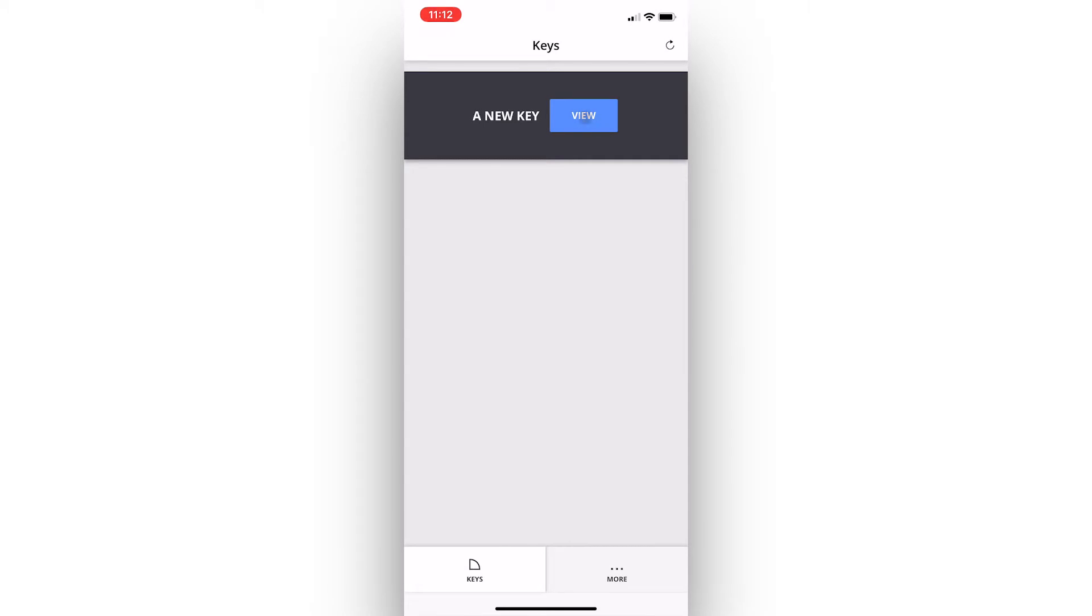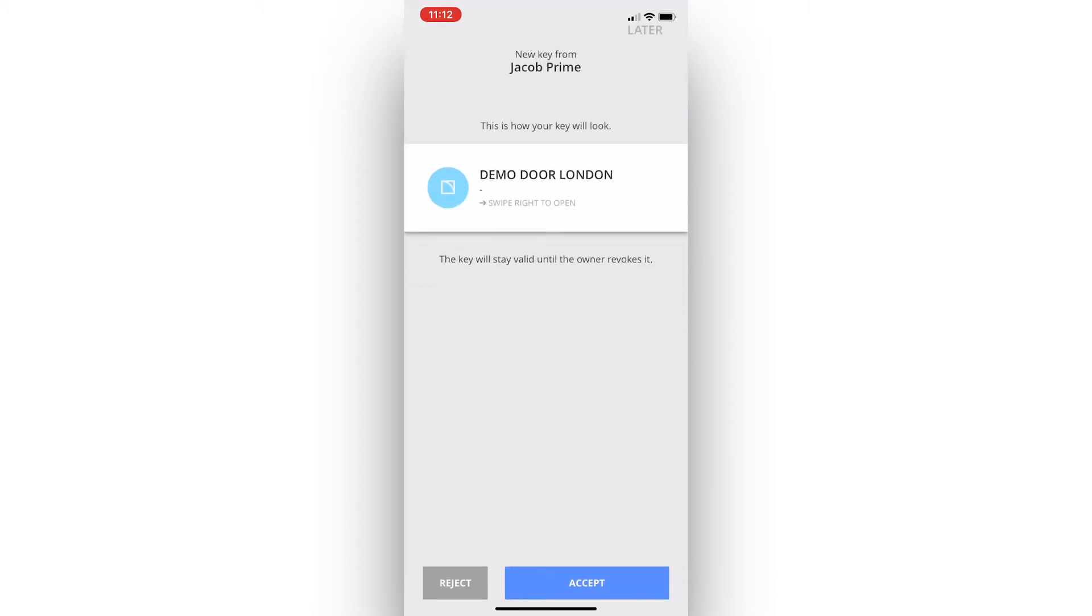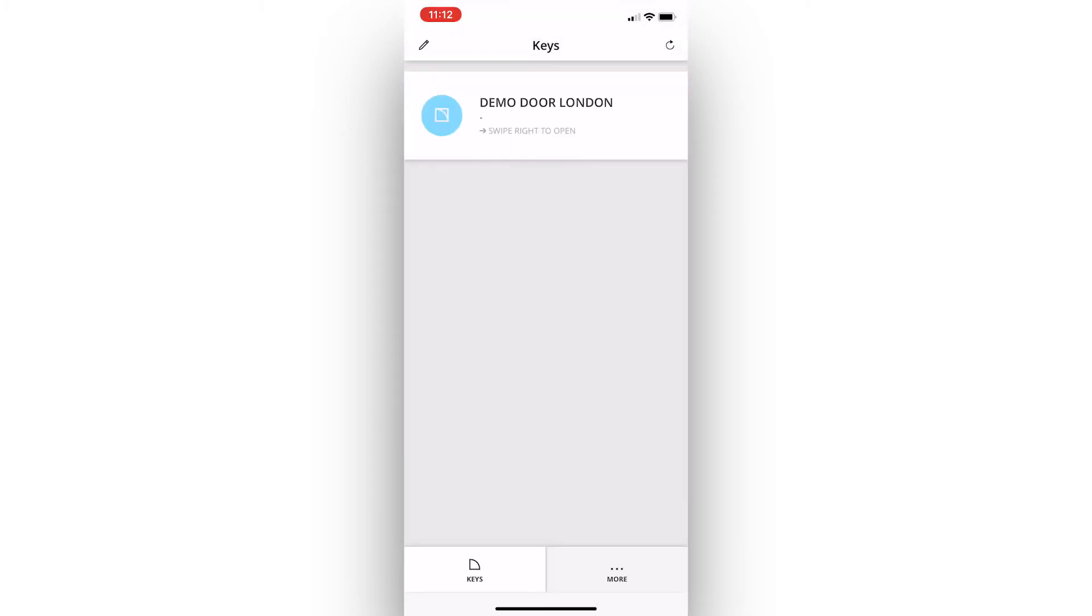If we click this view button, we can then see who shared the key with us and what door this key's for. If we simply click the accept button at the bottom of the screen, we'll then have the new key appear in our keys page of the app.